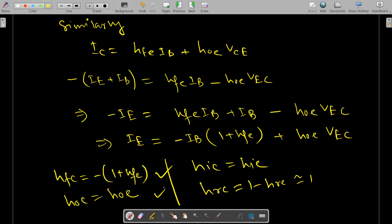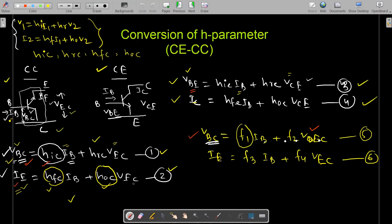In summary, the common emitter to common collector h-parameter conversions are: hic = hie, hrc = 1 − hre ≈ 1, hfc = −(1 + hfe), and hoc = hoe. You can follow the same process to convert common base mode h-parameters to common emitter mode and vice versa, but those equations will be more complex because you need to solve two equations simultaneously to get each parameter value.